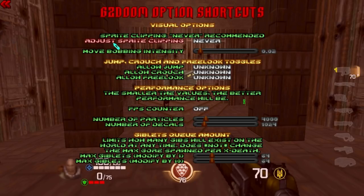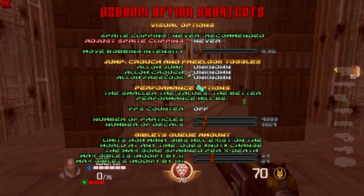Please always set Adjust Sprite Clipping to Never. This affects how sprites are rendered on the floor. If you change it to something else, it will affect in multiplayer how well the hitbox corresponds to the sprite or image of the enemy you're seeing. You want it set to Never, which is the most accurate according to how we set the offsets. All the other stuff doesn't matter too much.